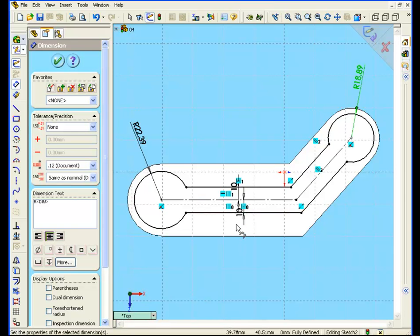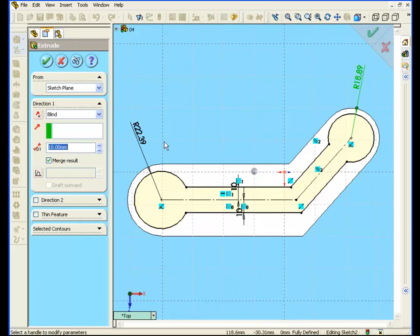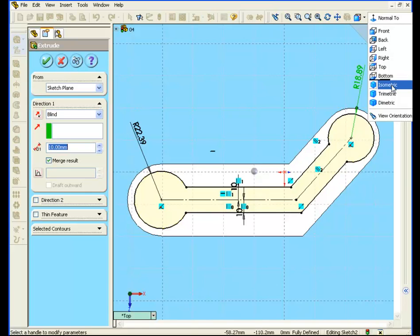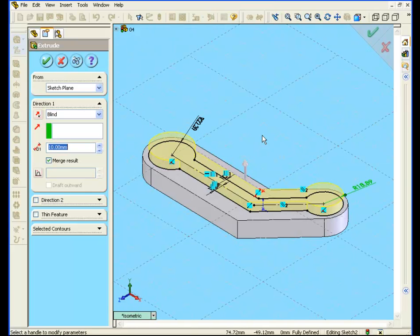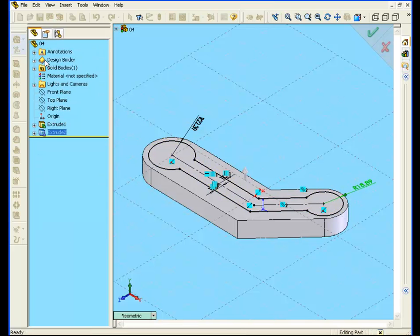We are now ready to extrude. Click the extrude tool from the feature manager. Let's do an isometric view. And enter a value of 2 millimeters here. Check the merge results checkbox, and accept the results.